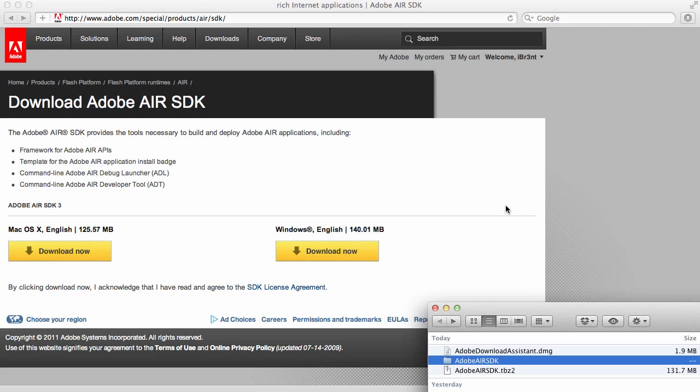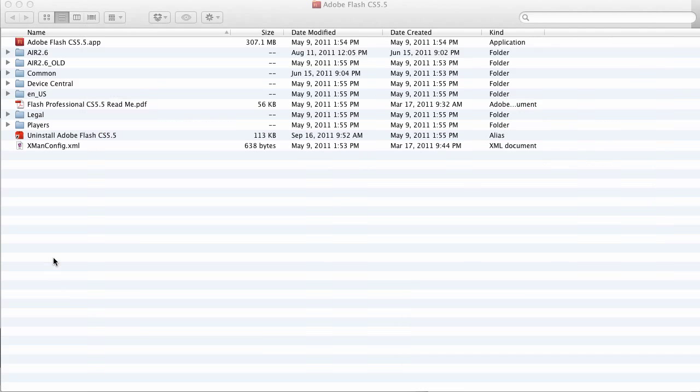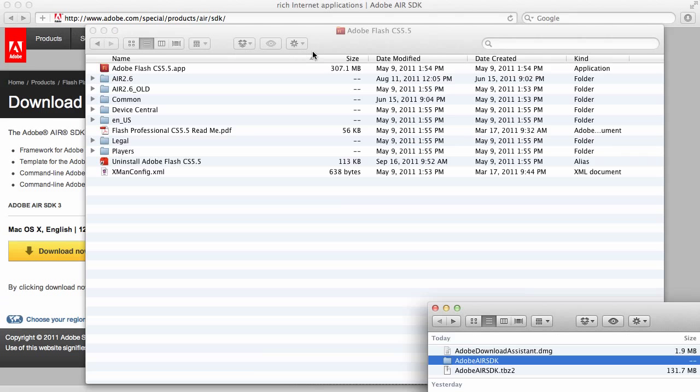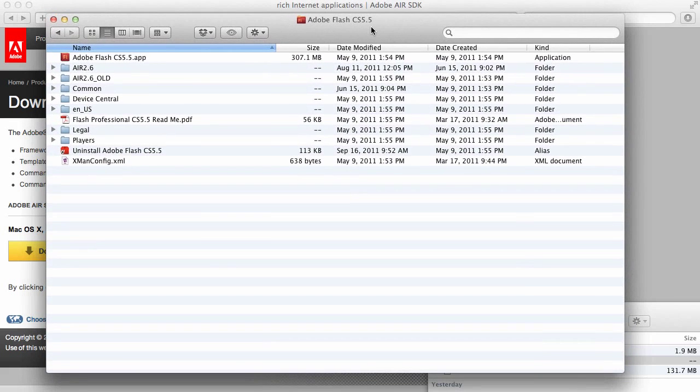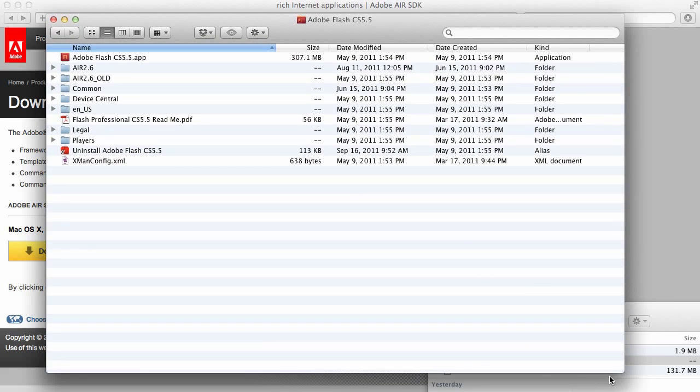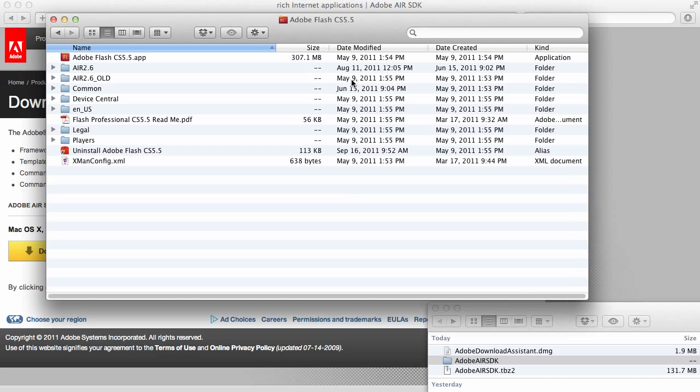The next thing you want to do is switch over to your Applications folder. From there, we navigate to our Flash CS 5.5 folder within the Applications folder. And you've got some stuff here. Notice that we have one that says Old. This is from when we had overlaid the Air 2.7 SDK.